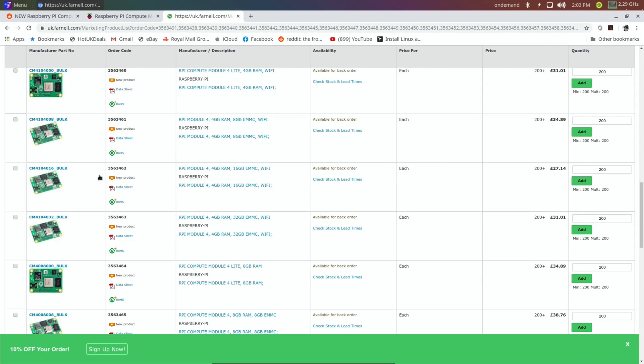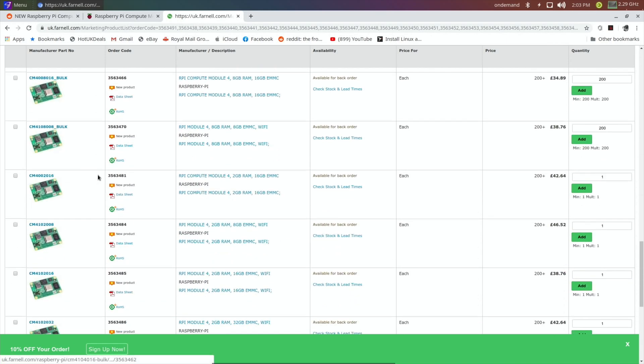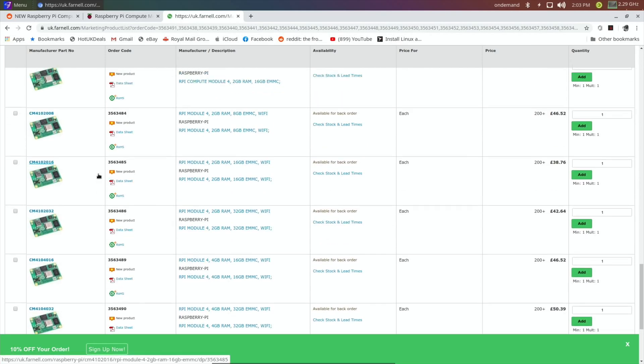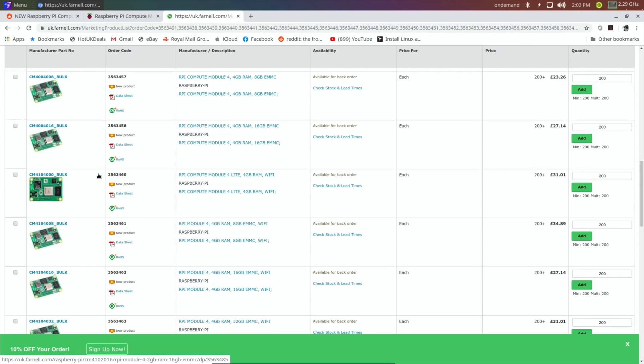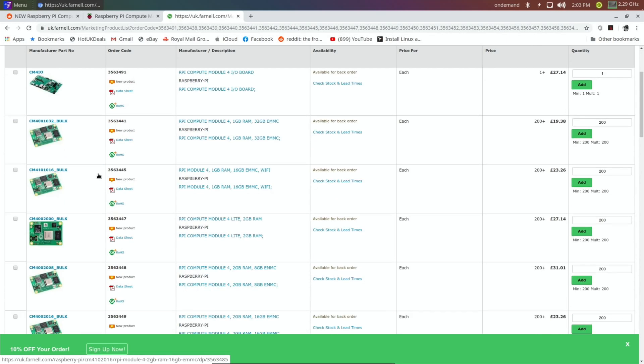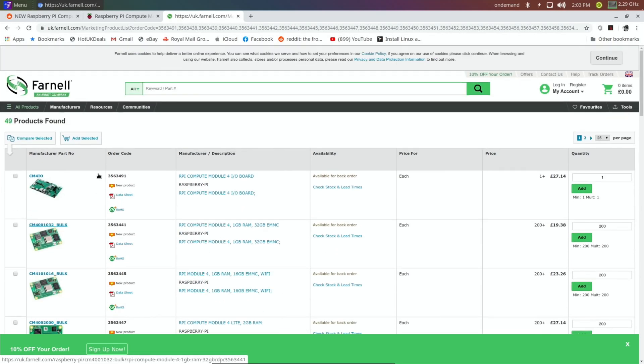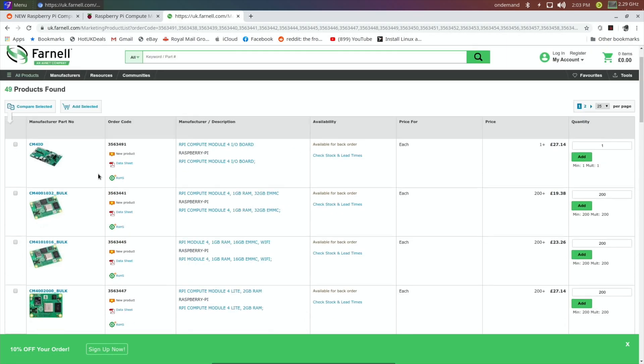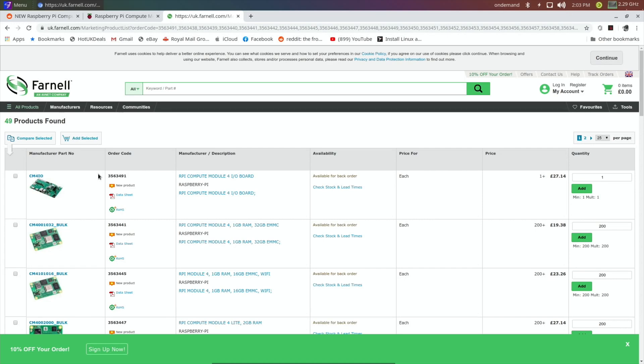But yeah, interesting. And as it's based on the Pi4 for the CPU, then I guess a lot of the things that work for the Pi4 would work for that as well. So yeah, watch this space. Anyway, I hope this all helps. Thanks very much for watching. Please like and subscribe.